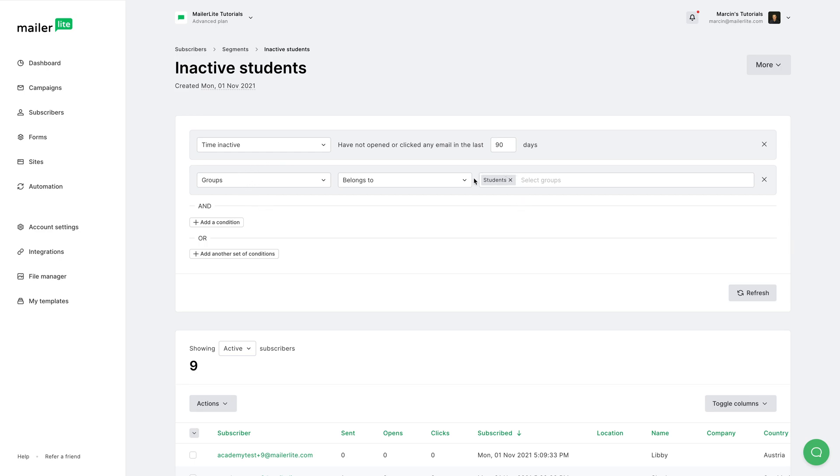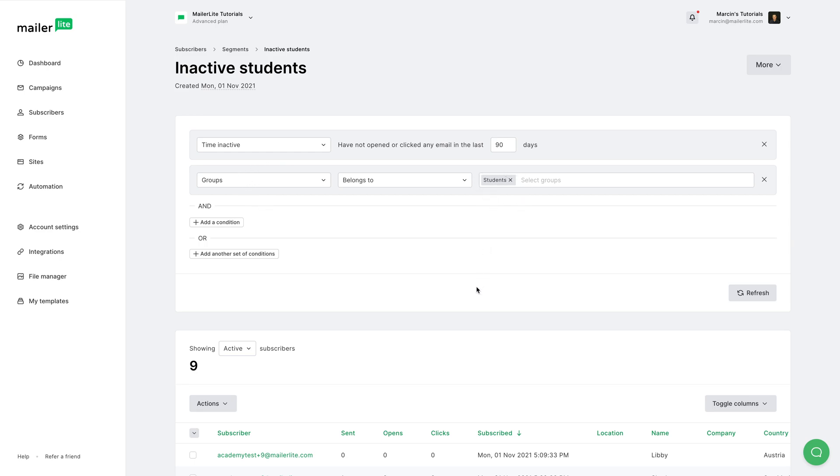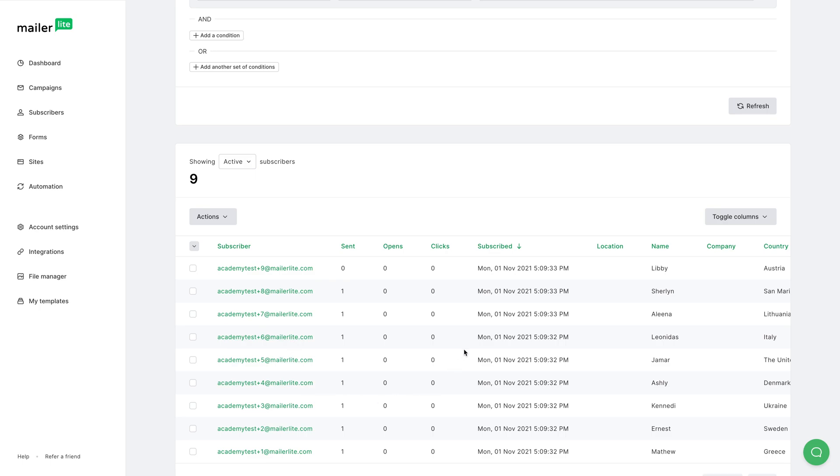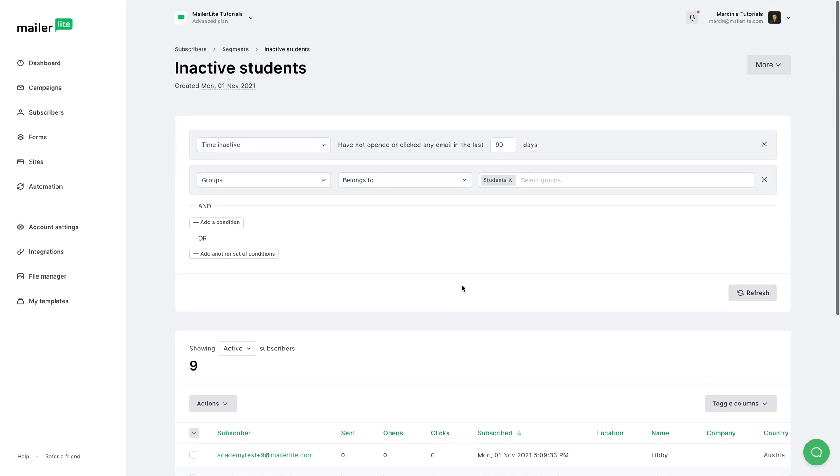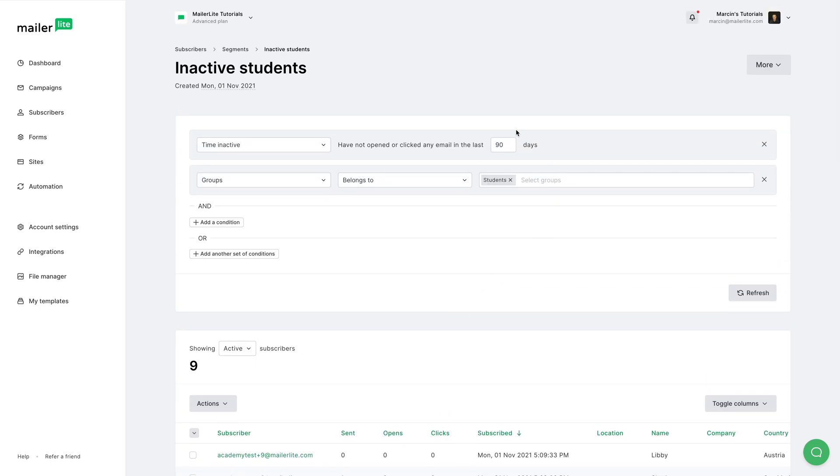So all these people belong to the students group, and also they have not been active, which means they haven't opened any emails or clicked any emails for the last 90 days.